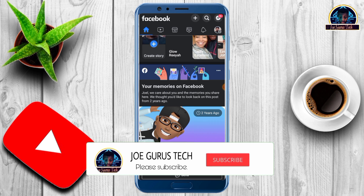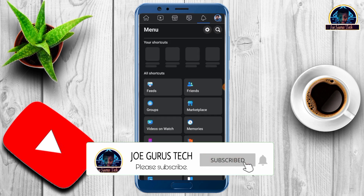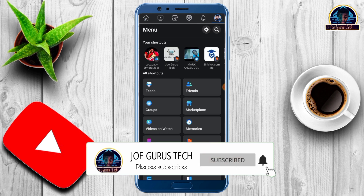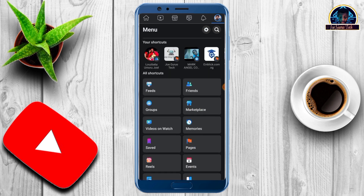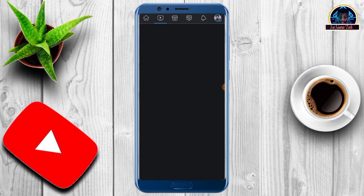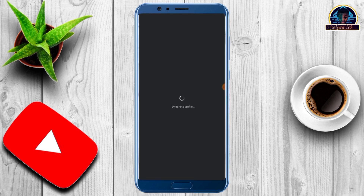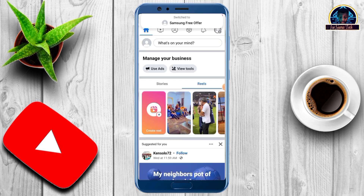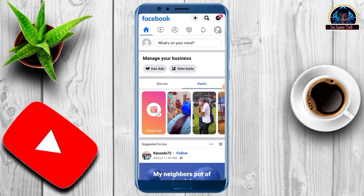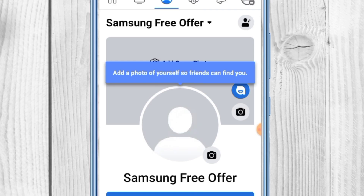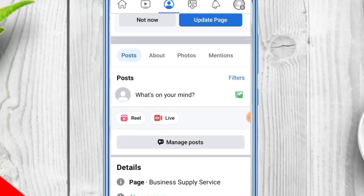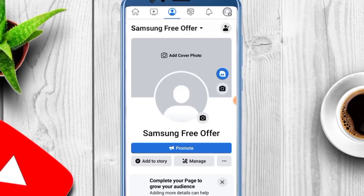As you can see here, this is a page, and they successfully converted this to a profile. You can check this page and discover that this is a page that has been successfully converted. I'm going to be showing you how I do this.